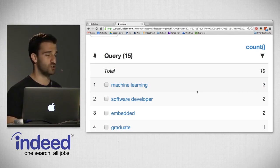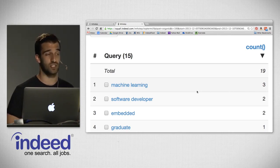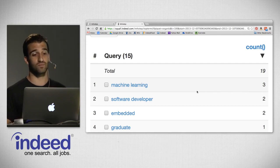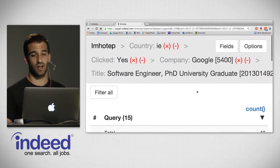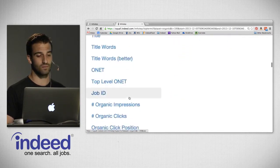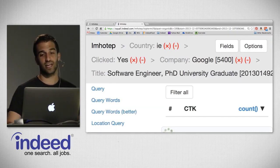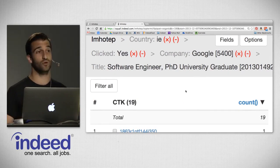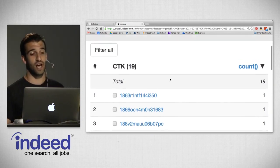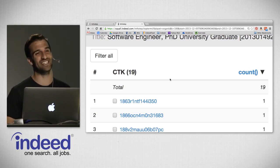I want to pause and talk about how cool this is. We took from 3 million impressions, went down to just 19 that got clicks, and then with one pivot and one click we could say what were the queries that led to those impressions. I want to pivot on one more field called CTK, or cookie tracking key — a unique anonymous cookie given to our job seekers when they do a search on our site, allowing us to track them over time and see what else they've done.